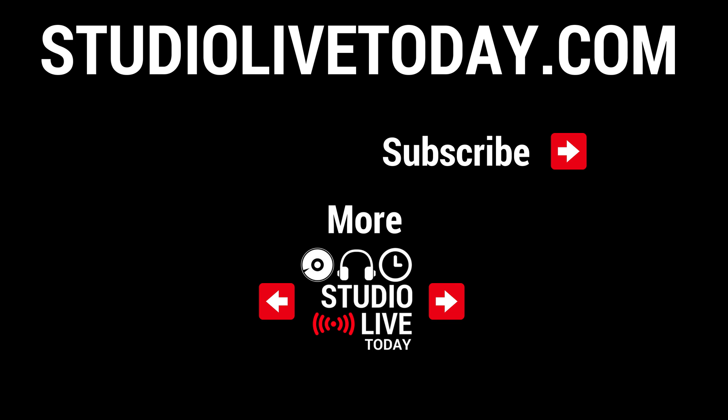There you go. How cool was that collaborating here in GarageBand iOS? If you would like to watch some more videos, click on two of the links down below. Click on the Studio Live Today icon to subscribe or head over to studiolivetoday.com for more audio goodness.